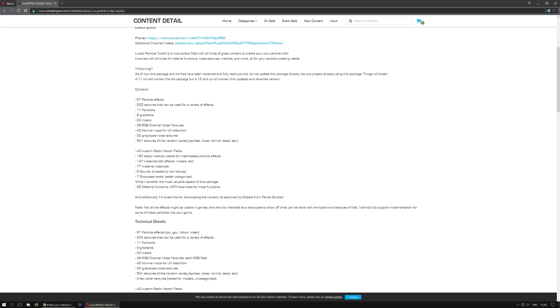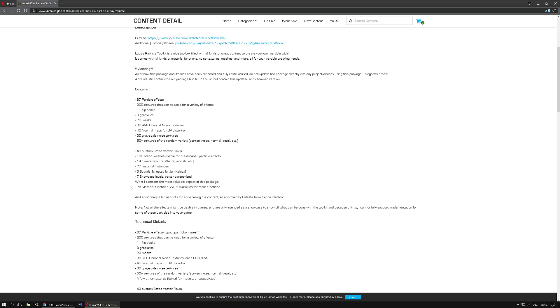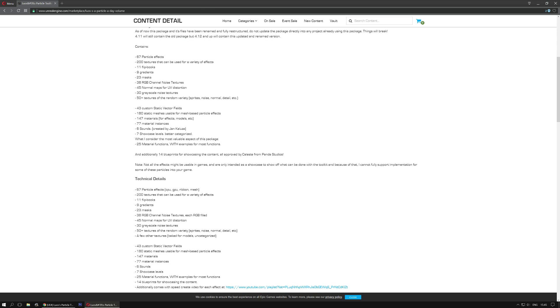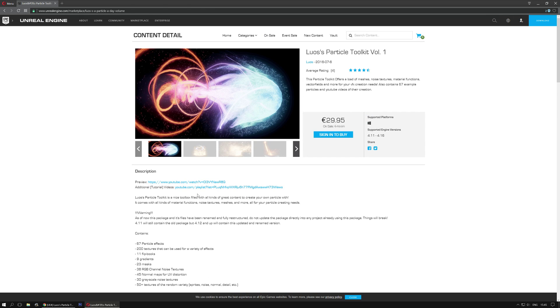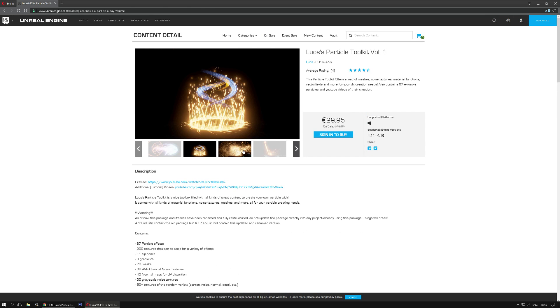over 200 textures that can be used for regular effects, 43 custom vector fields, a lot of material functions which are quite interesting. That's personally what I consider the most valuable thing of this package, and 14 blueprints that are all approved by Celeste from Panda Studios. So there's a lot of additional content.